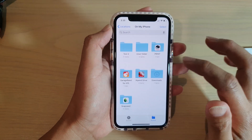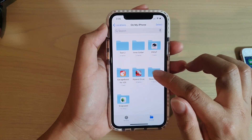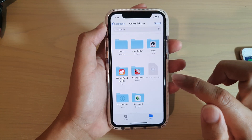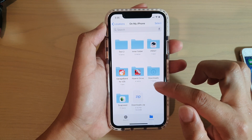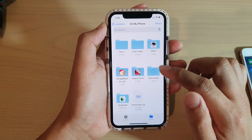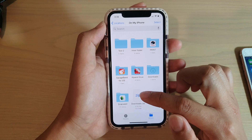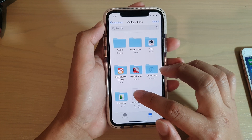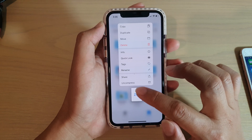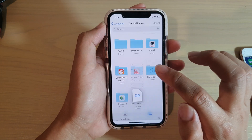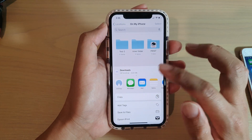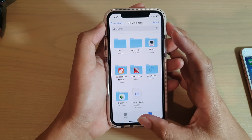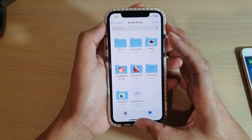If you want to share a whole folder, you can tap and hold on the folder and then compress it. That whole folder will be compressed into one single zip file, and from there you can tap Share to share that zip file.